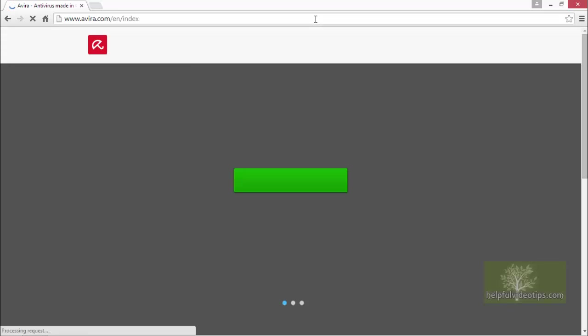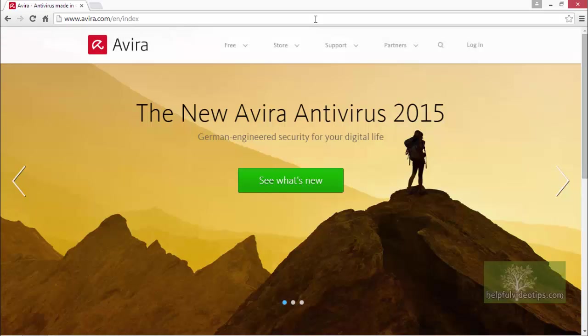In this example, we will use the Google Chrome browser, but the process is very similar in the other major browsers.